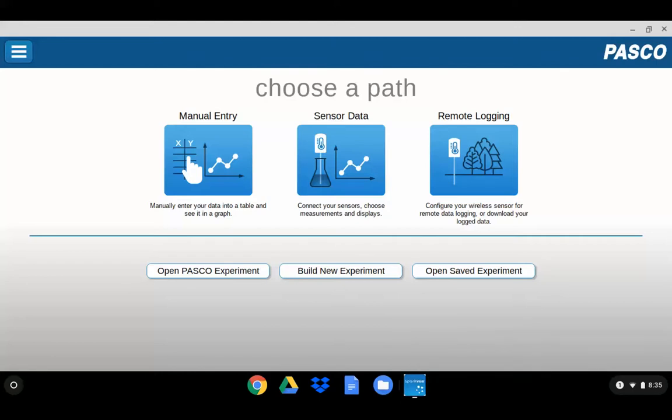Looking to quickly get an image of your display into a lab report? A fast way to do this would be to use the screenshot feature within Chrome OS.